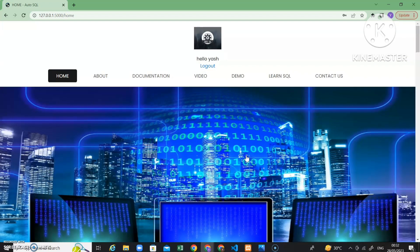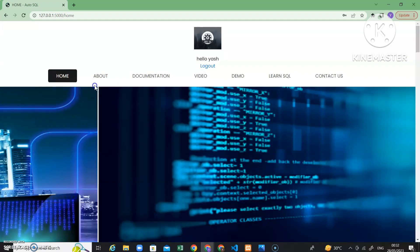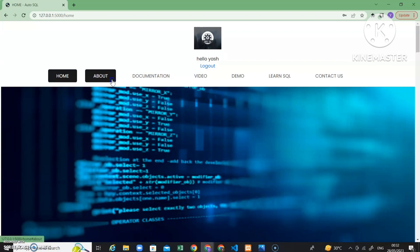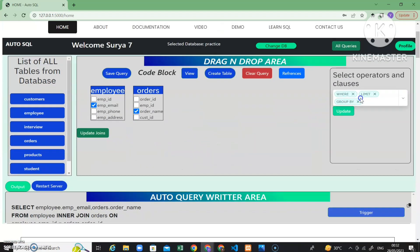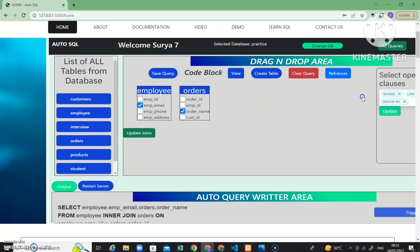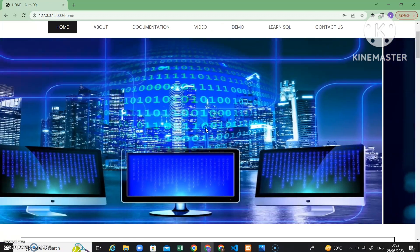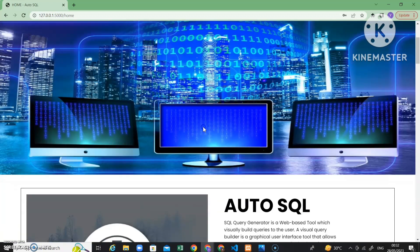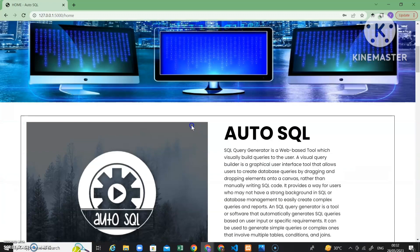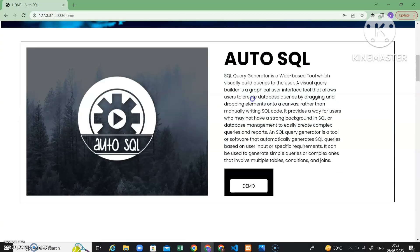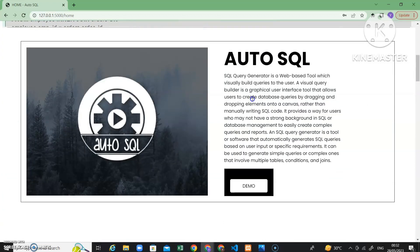As soon as I log in, I am redirected to the home page. Here are some navigation options — About, Documentation, and so on. There is a slider with basically three images showing some info about Auto SQL: how the SQL query generator works, what it is, and how to use it.